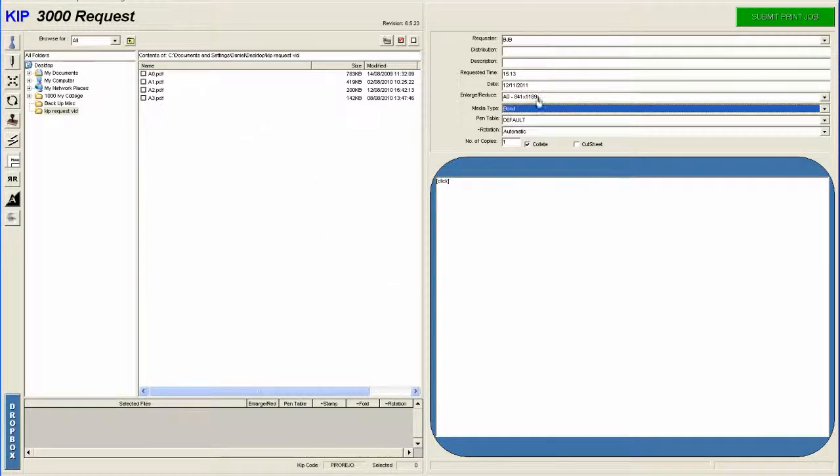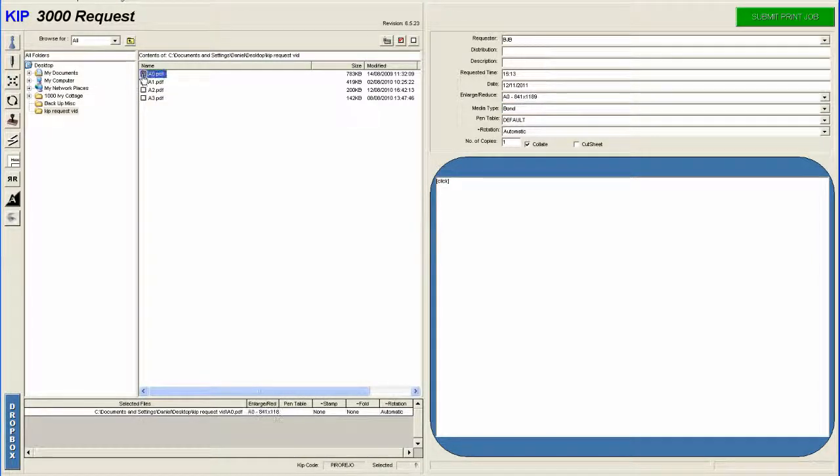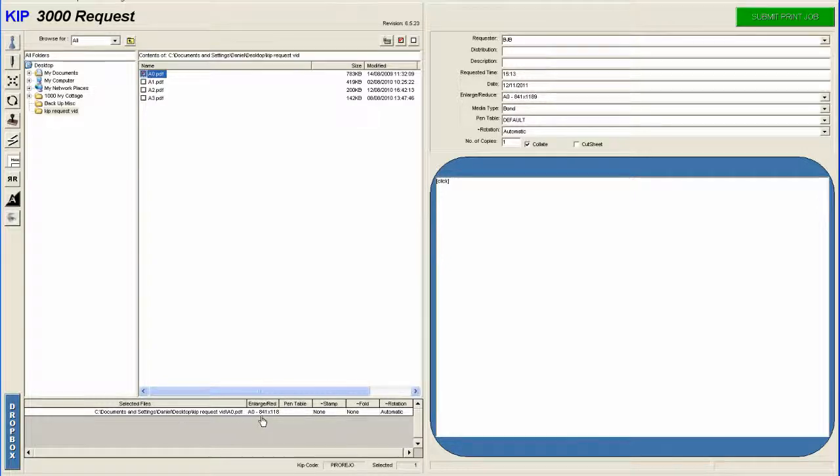So now that is set. So we select our file now. As you can see, it's checked and it's added down here. As you can see there, it tells you the size it's going to print it at.